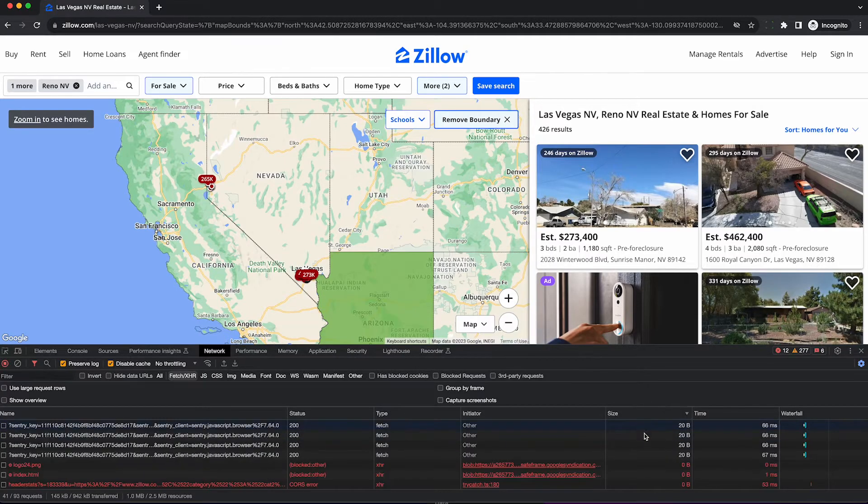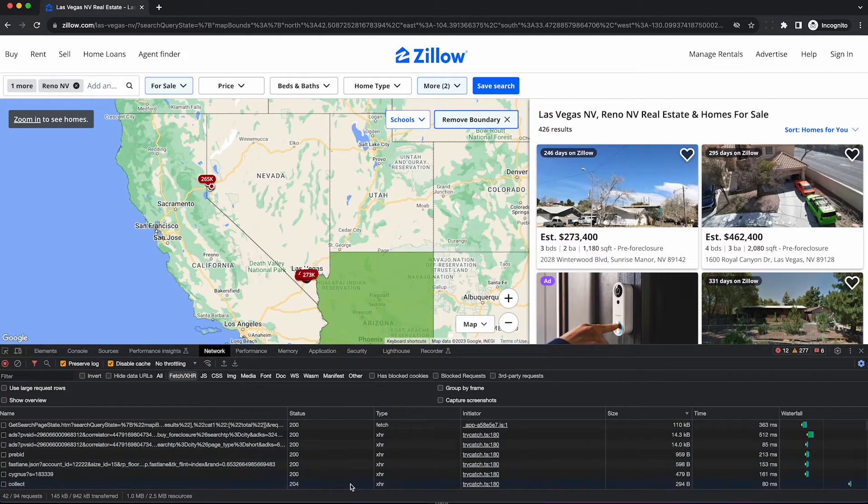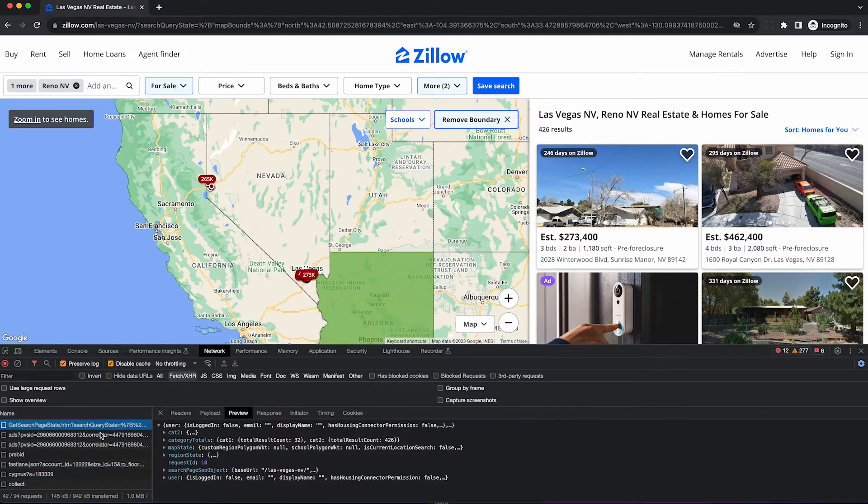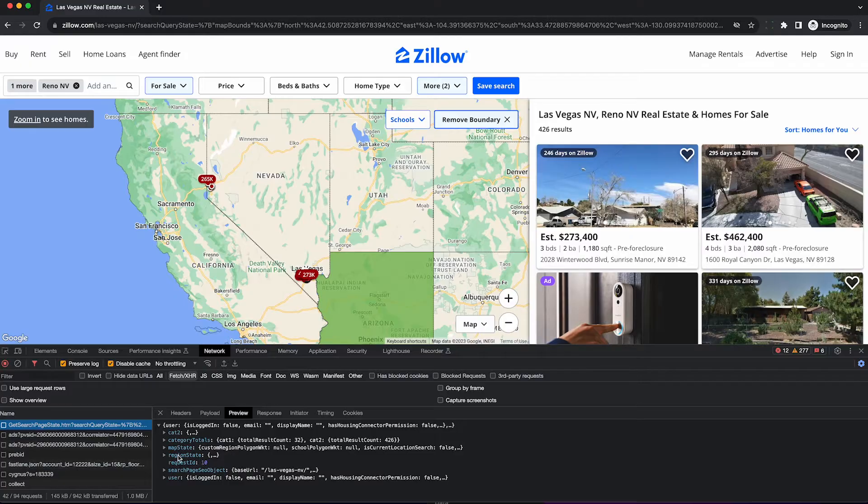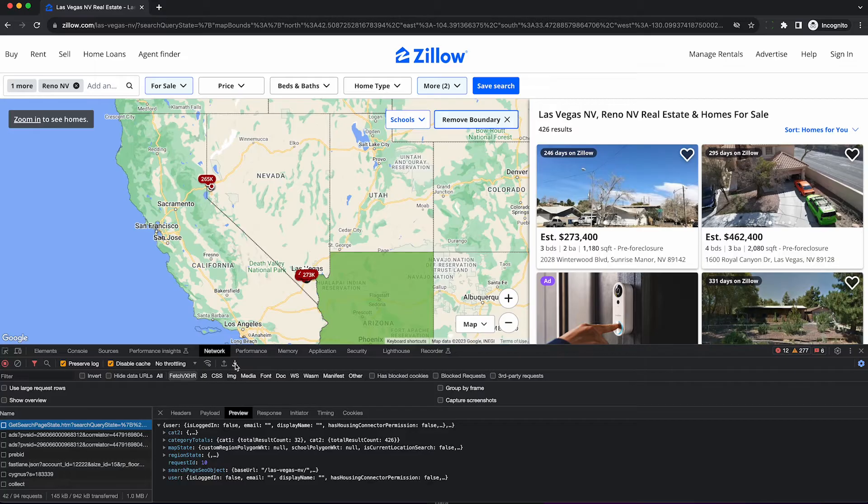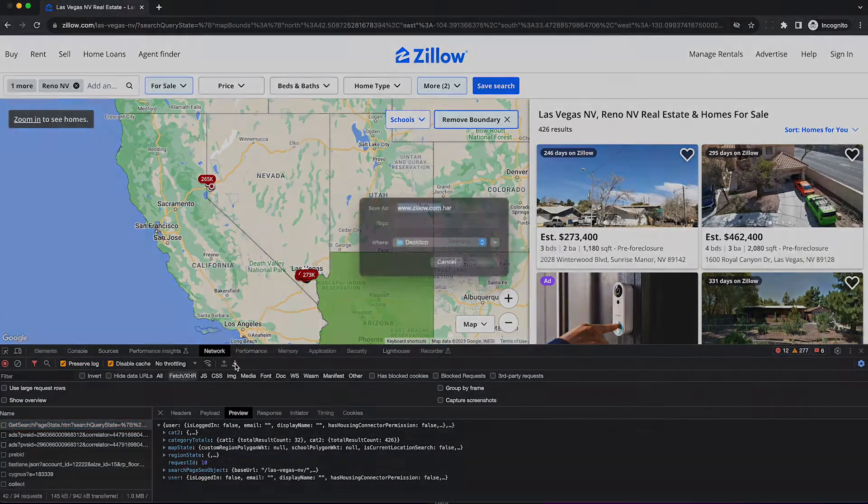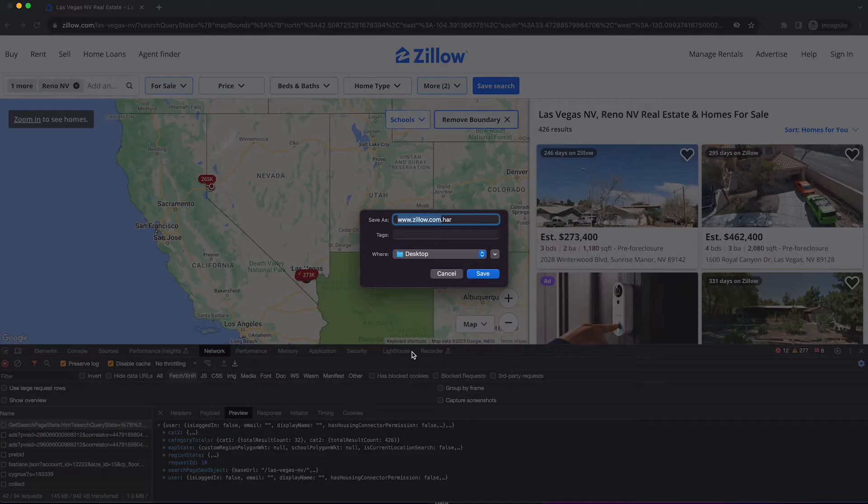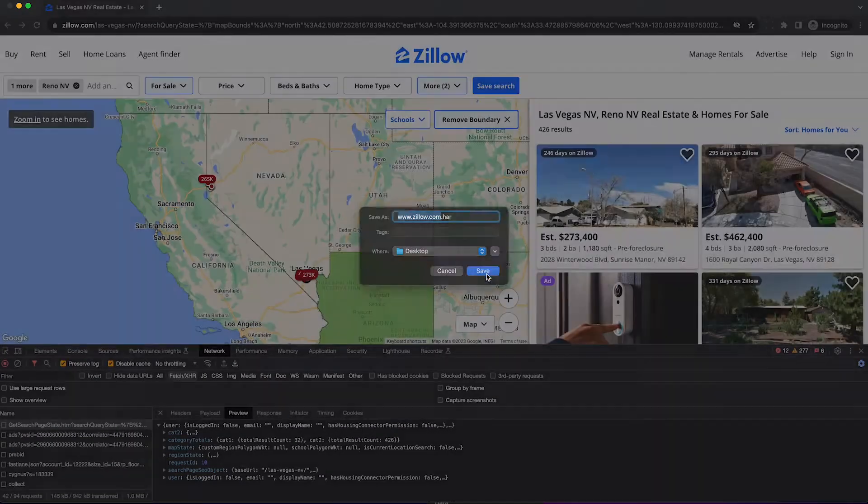If you want to see, you can sort this by size and scroll up the way to the top and you'll see this get search page state dot htm and everything's in here. All 426 foreclosures are in this payload. To get them out, click this icon here called export HAR and save the file somewhere.